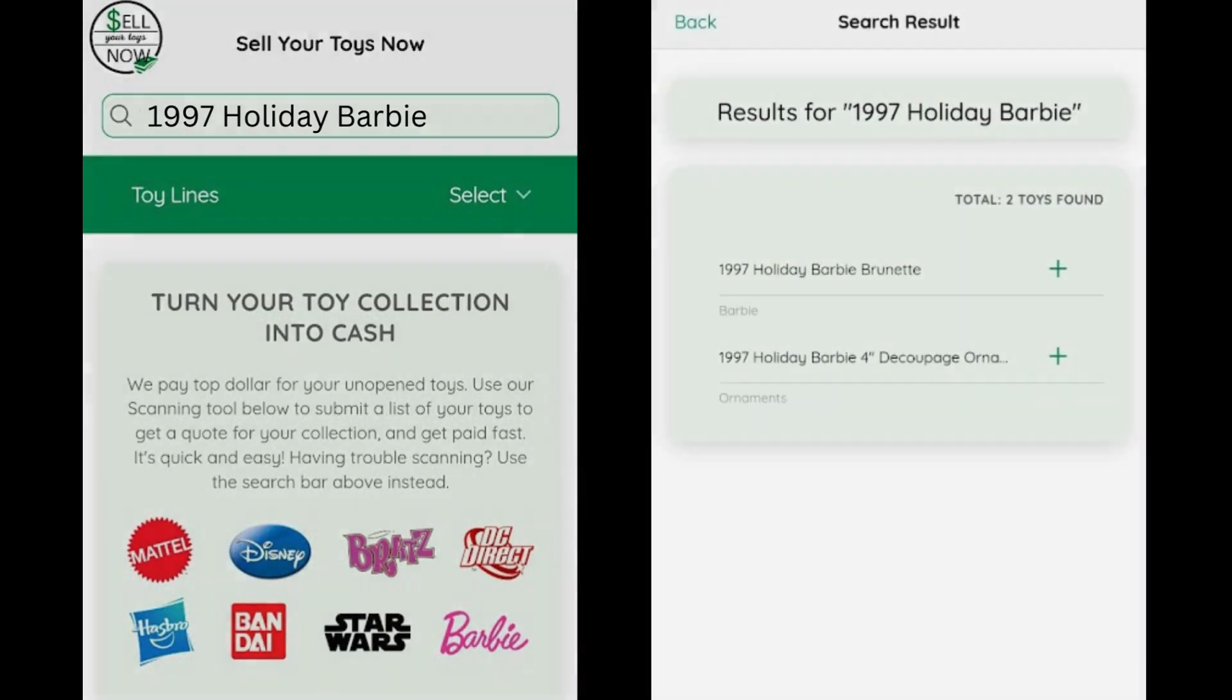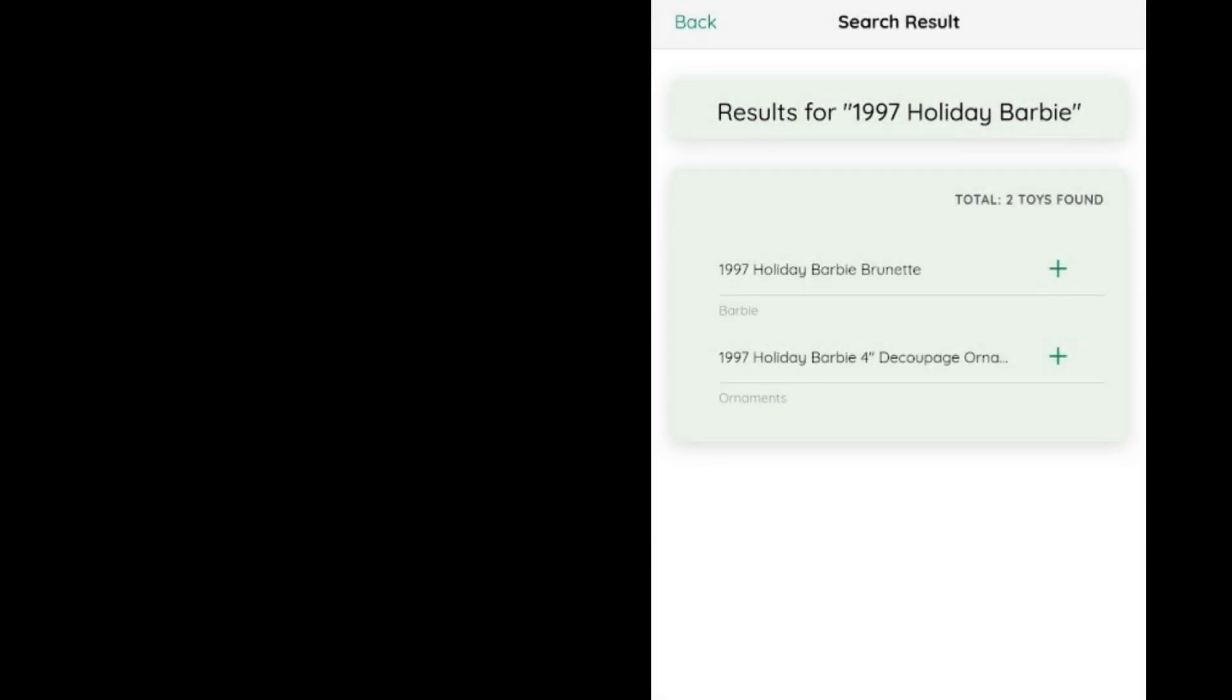If the item is in our system, you will see search results, and you can click the plus sign to add that item to your quote card.